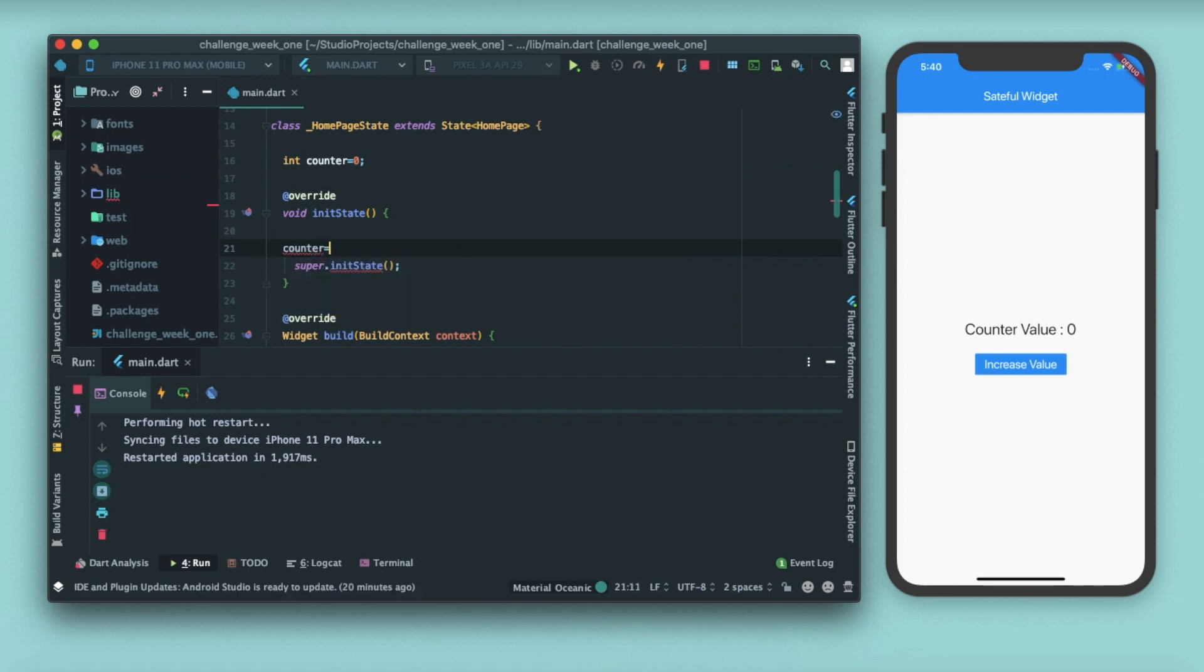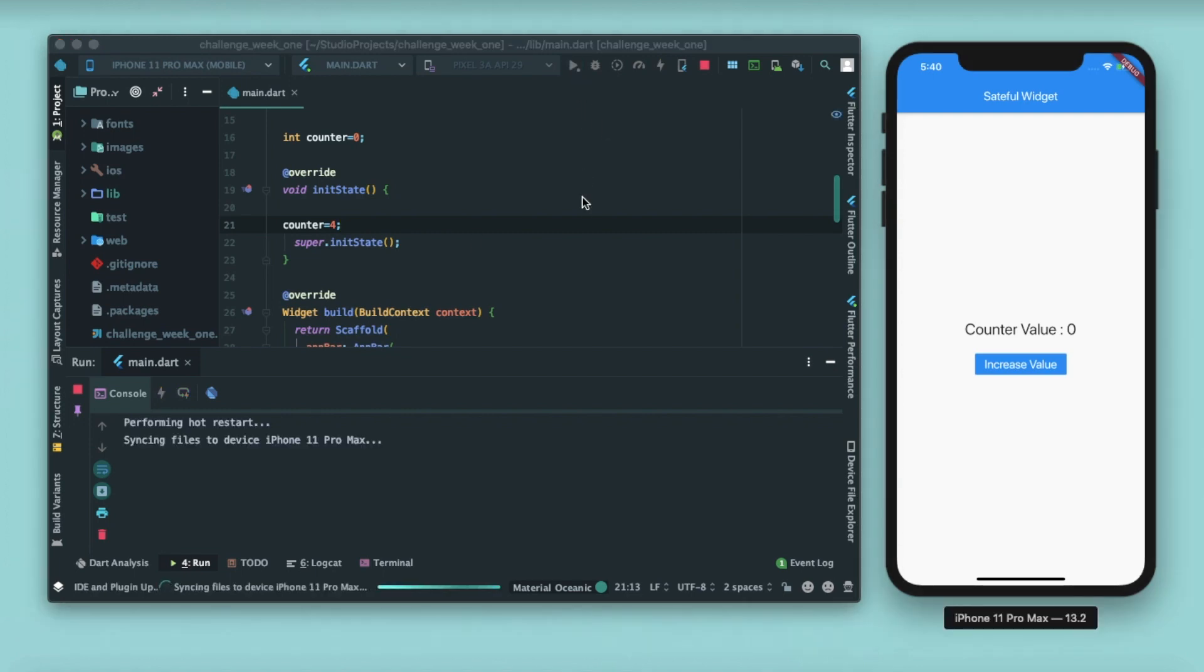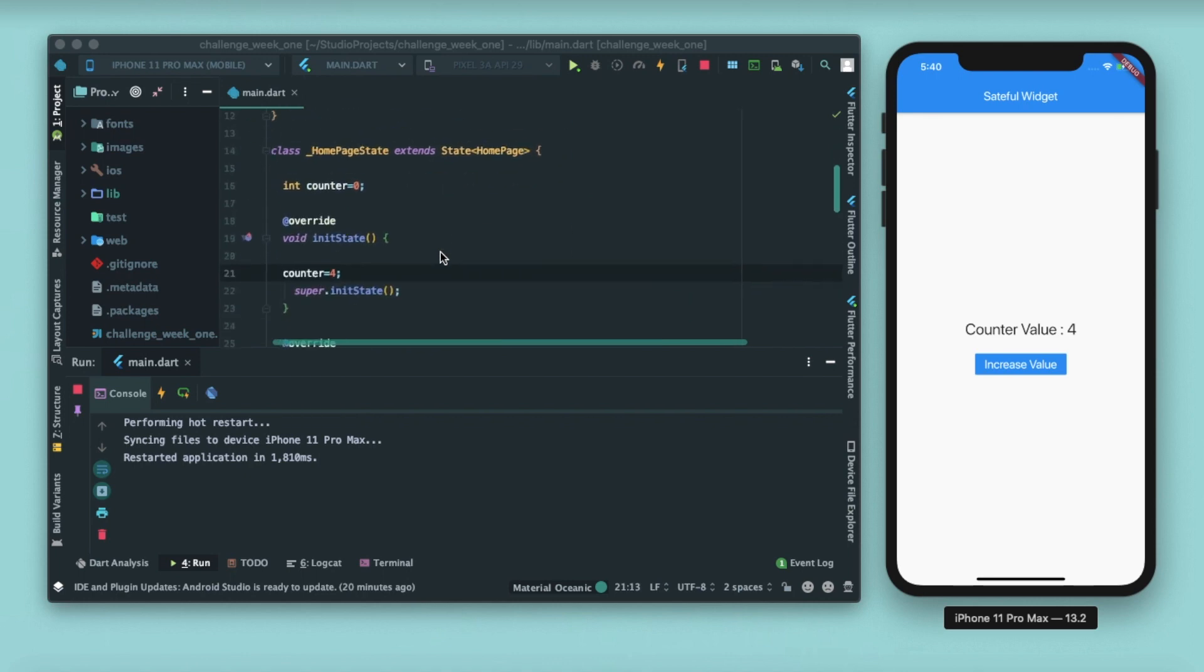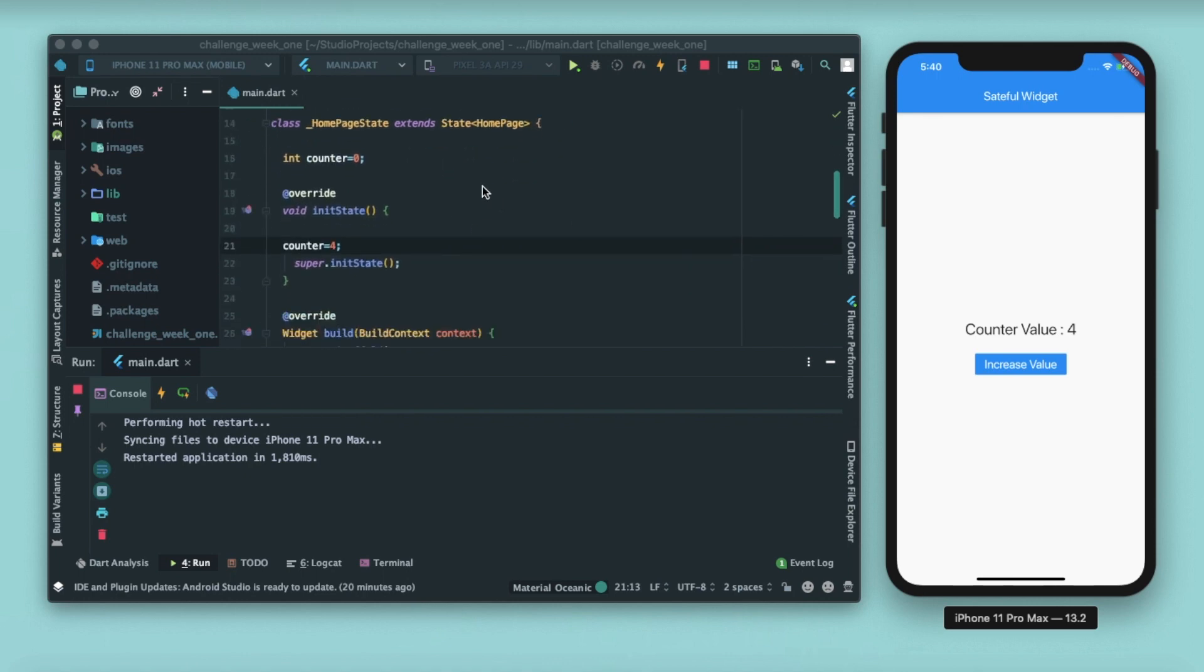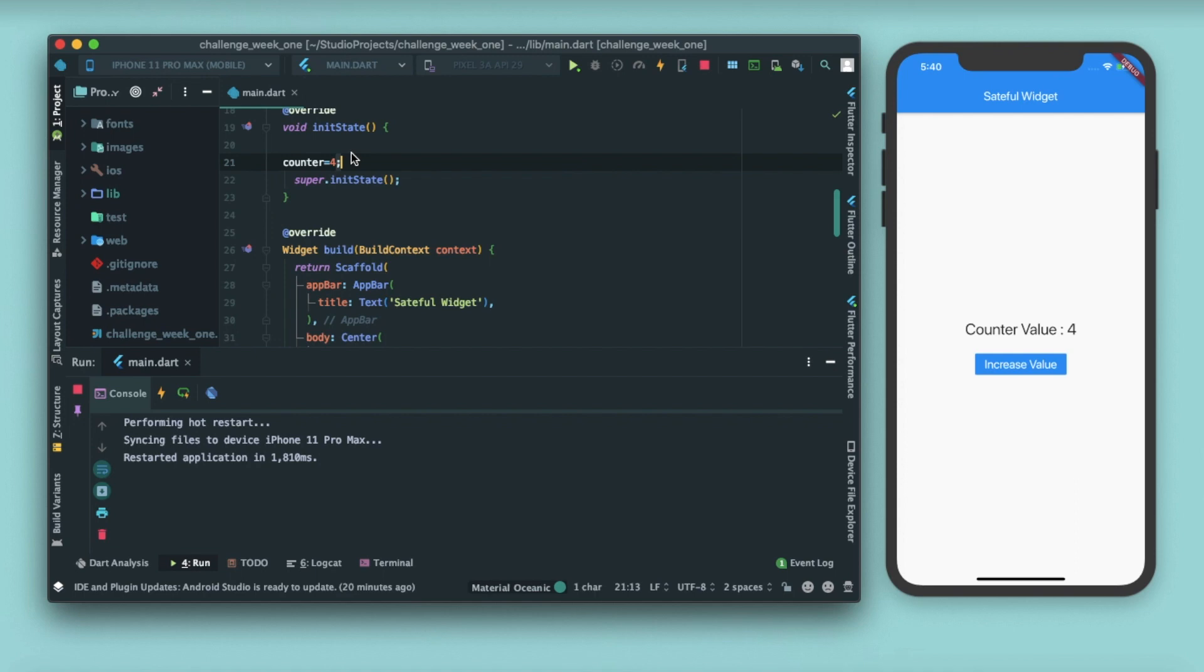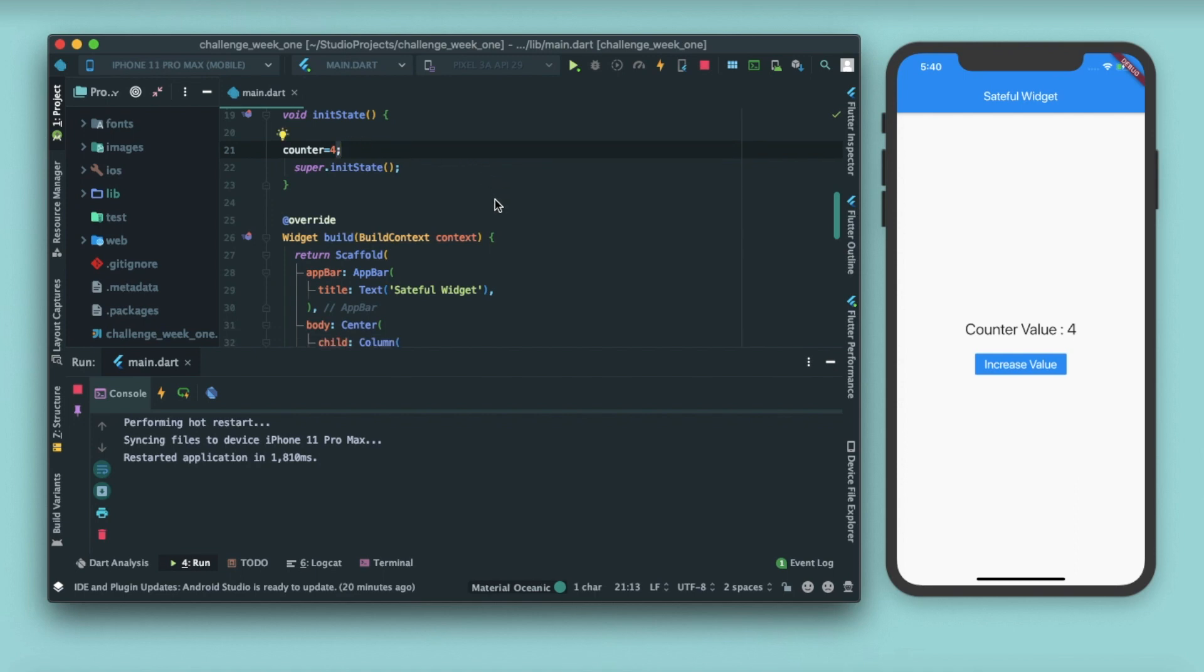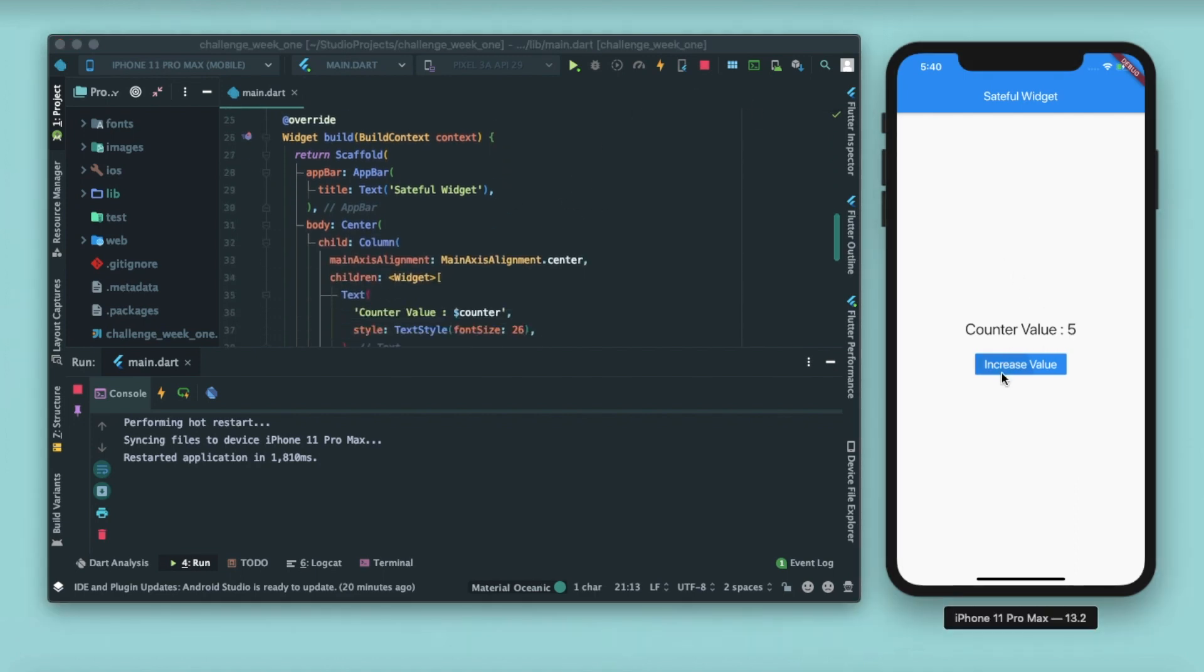Counter equals to 4. Let me just restart this app and show you. You can see that counter value is 4. Why? Because init state is the function that is called first when an app is loaded, when a widget is loaded on the screen. So in this state, I'll initialize the value to be 4. Now after that, you can see that whenever I'm calling the set state function, that is whenever I'm pressing this button, the value is getting changed.